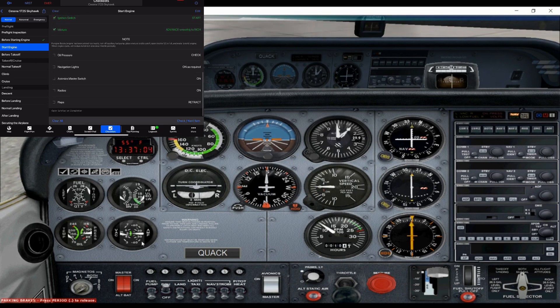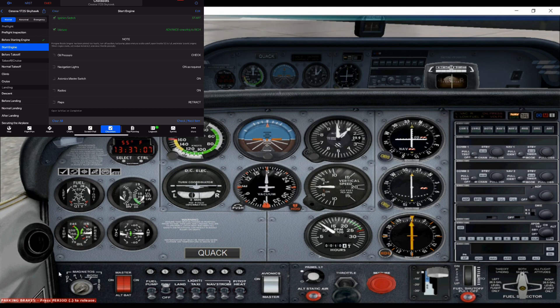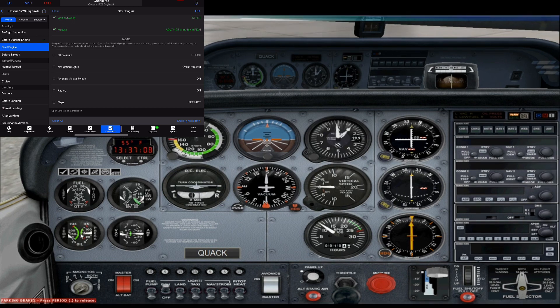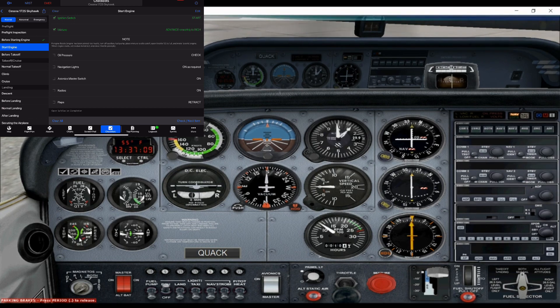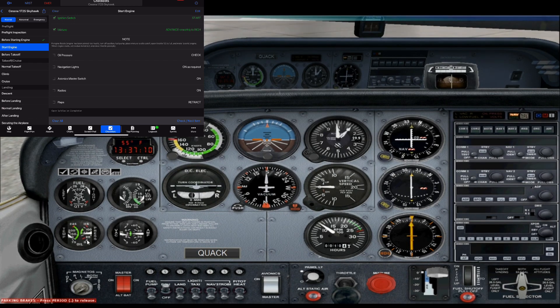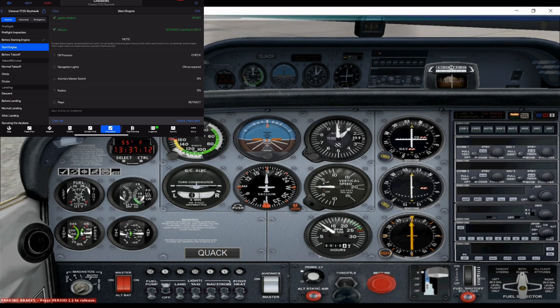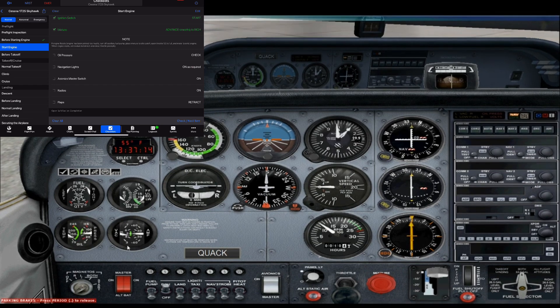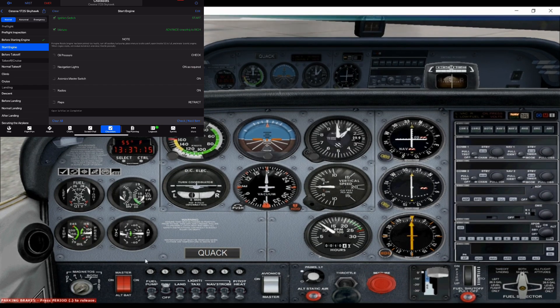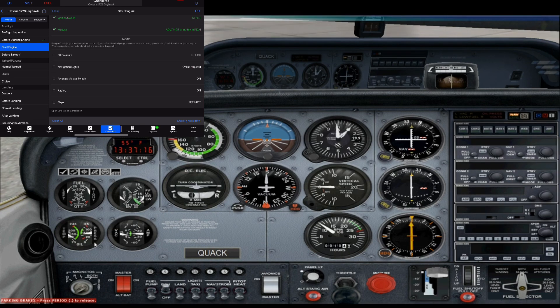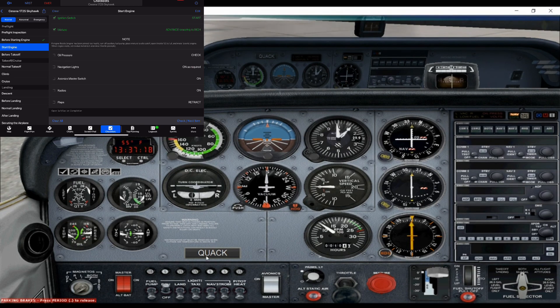Alrighty. Then we're going to check our engine instruments over here on the left. Make sure everything's within the green. The engine was cold, so it's going to be coming up. And this is our oil. So this is our oil temperature and pressure within the engine.